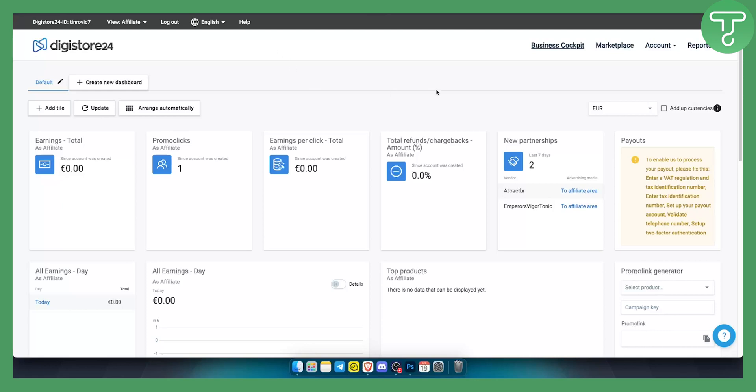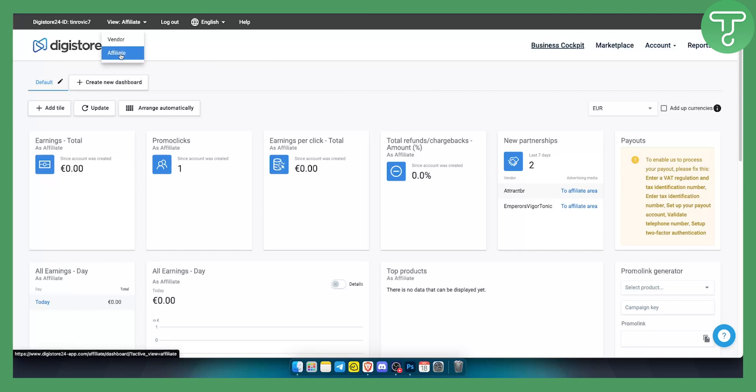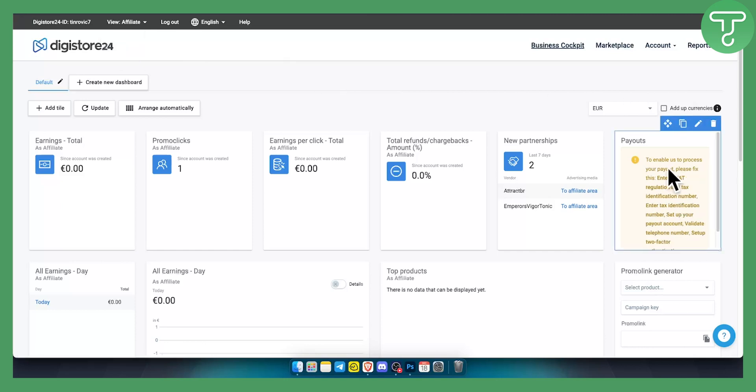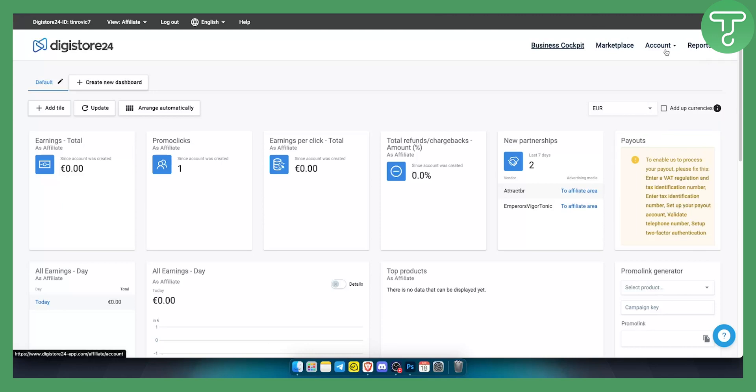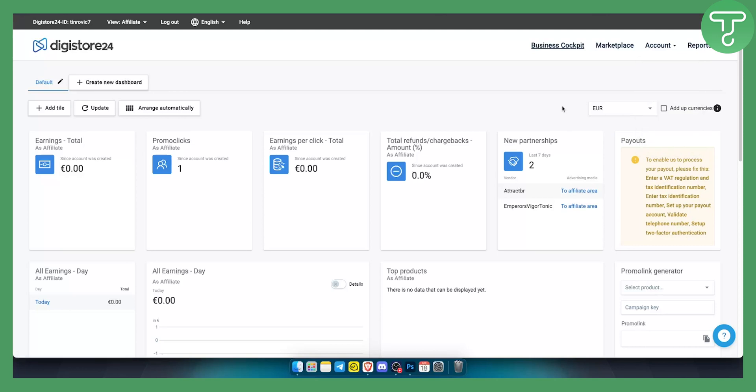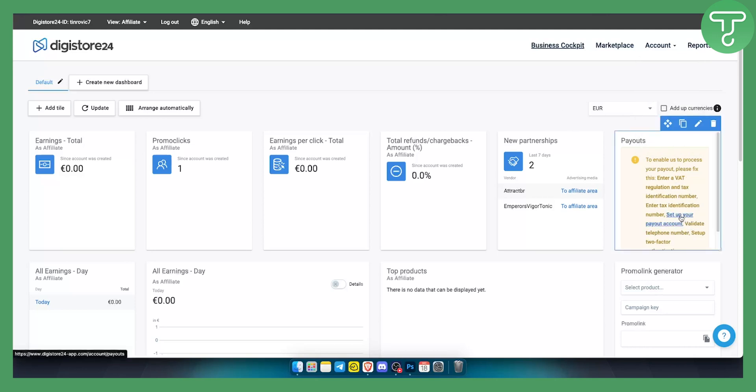What you want to do is basically go to your affiliate account. Once you're in your affiliate account you will see where you can set up your payout account. You can also set up your payout account if you go to account details. You just set up your payout account here.